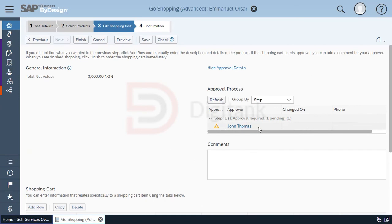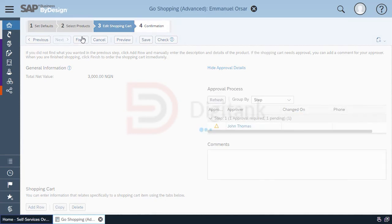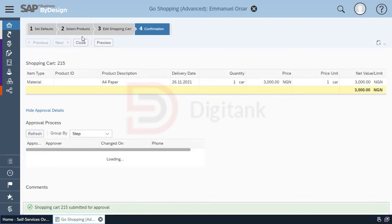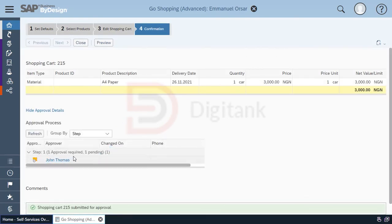Once that's been approved by John, then it can be processed on the system as a valid document and the procurement department can act upon it. So once that's done, I click finish and then it is sent for approval. You can see the shopping cart has been submitted for approval and you can see who is to approve it.